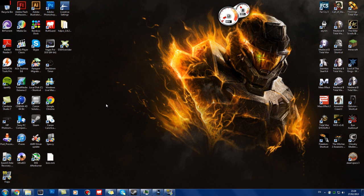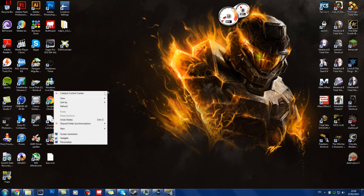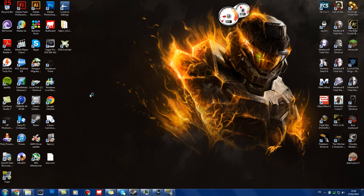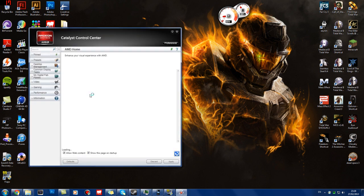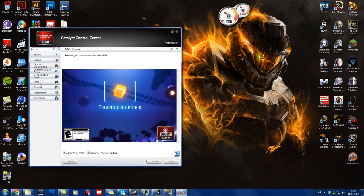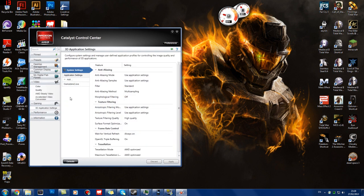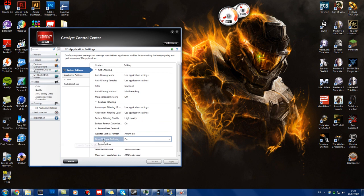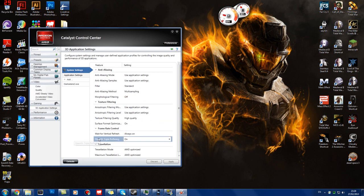the Catalyst Control Center, which I'll show you here, on the gaming and 3D application settings, it has a thing here that says frame rate control, wait for a vertical refresh always on, and OpenGL triple buffering. The triple buffering works, but the wait for a vertical refresh does not.